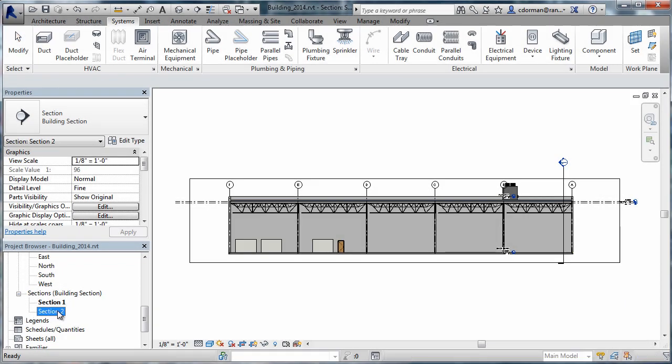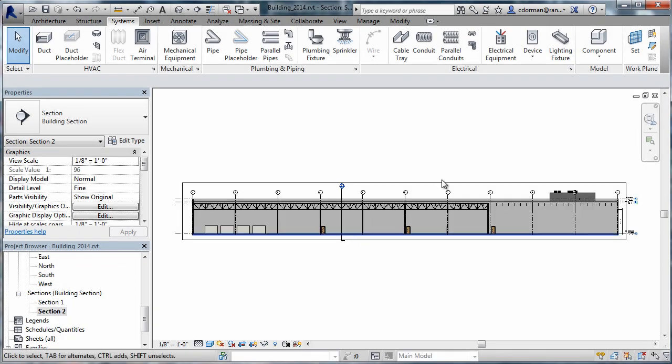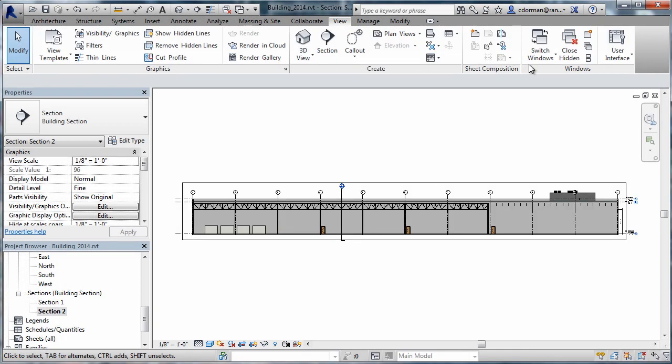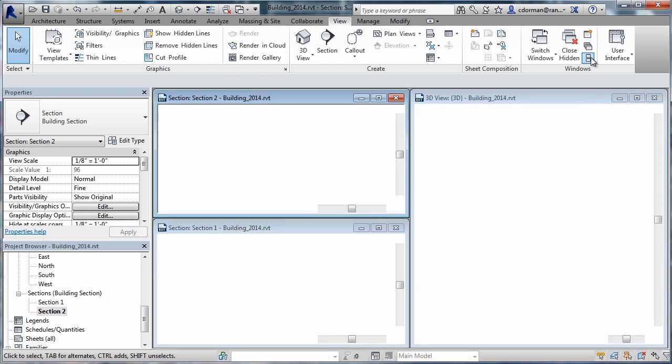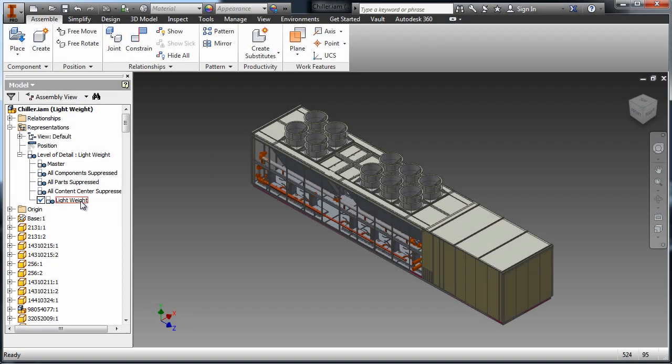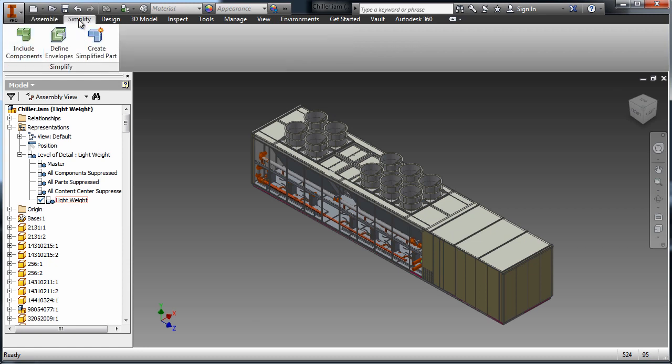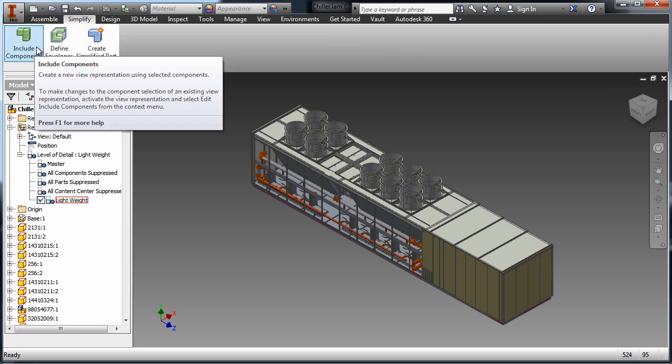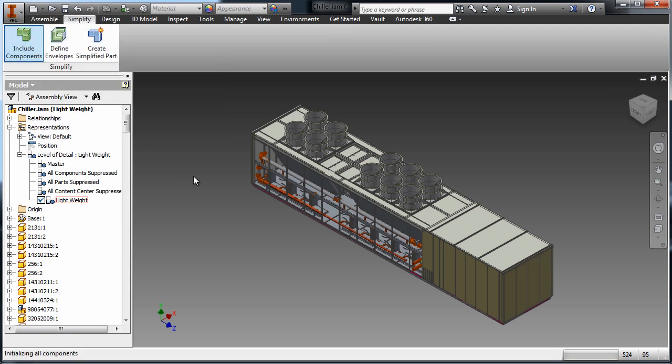Many architectural designs rely on manufacturing models to support building information modeling, or BIM, workflows. In this scenario, an air conditioning chiller created with Autodesk Inventor will be simplified and exported to Autodesk Revit as a native Revit family file.